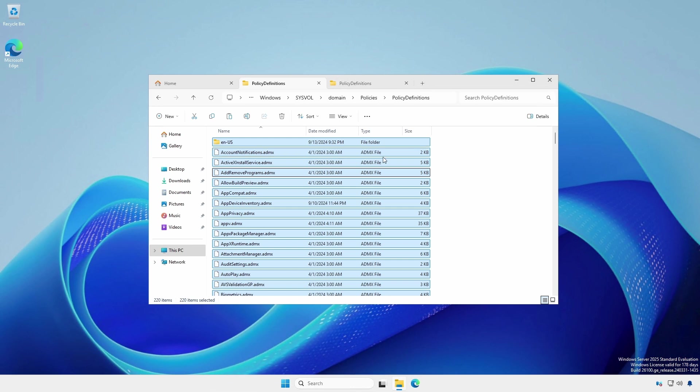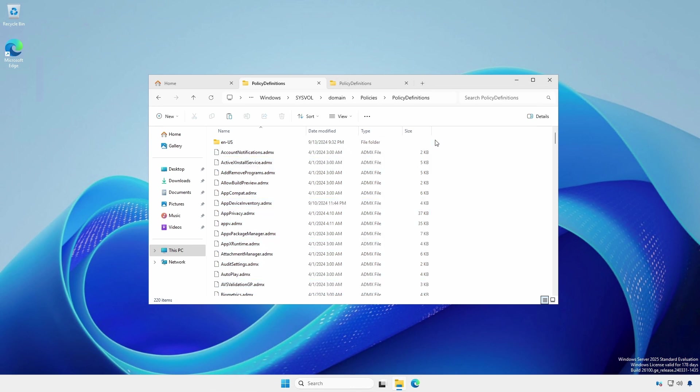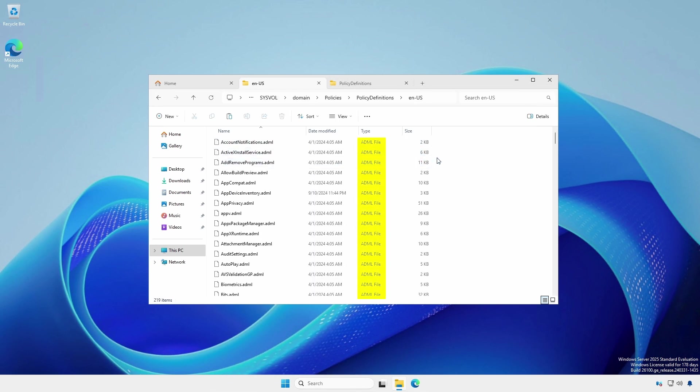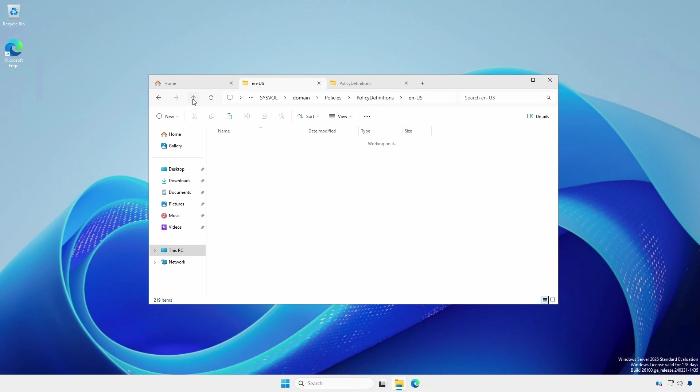The central store is where you will put the group policy templates for other applications such as Microsoft Office, Microsoft Edge, and Google Chrome. The .ADMX files go into the PolicyDefinitions folder. The .ADML language files go into the appropriate language folder.